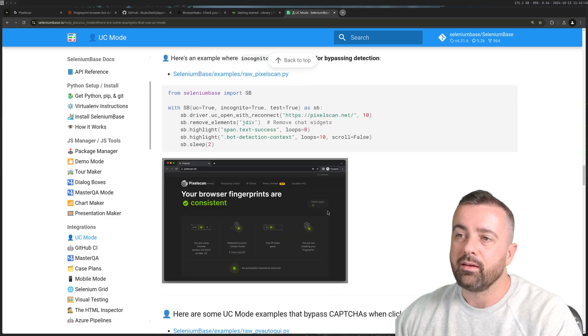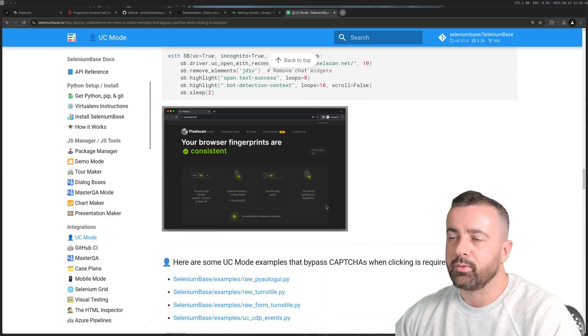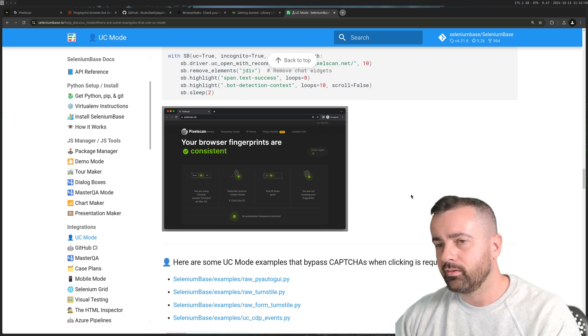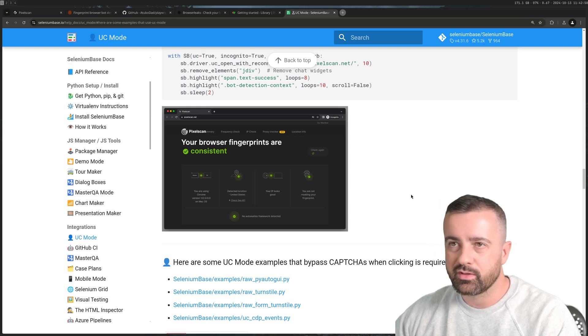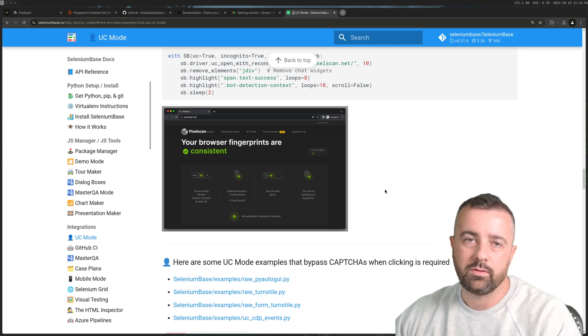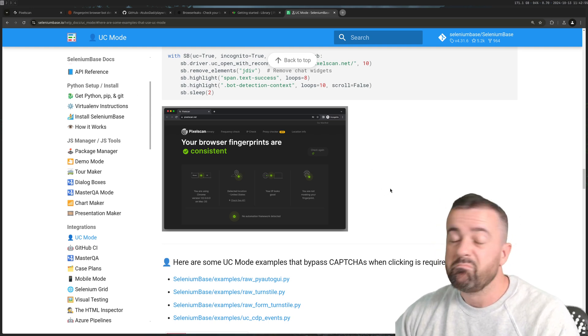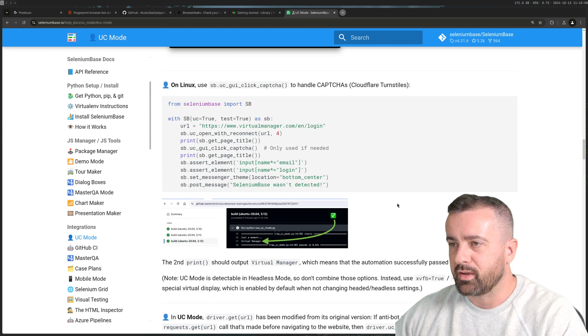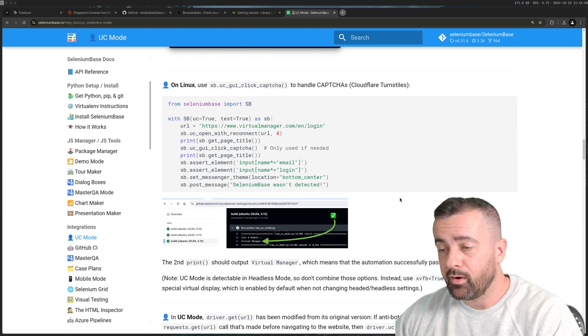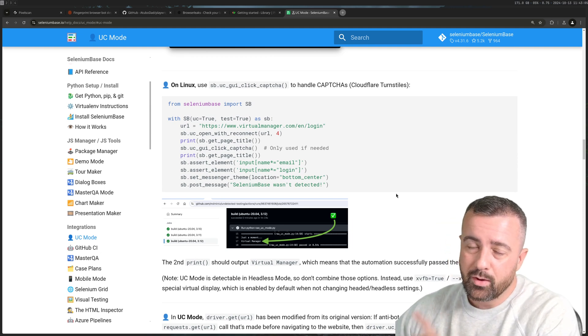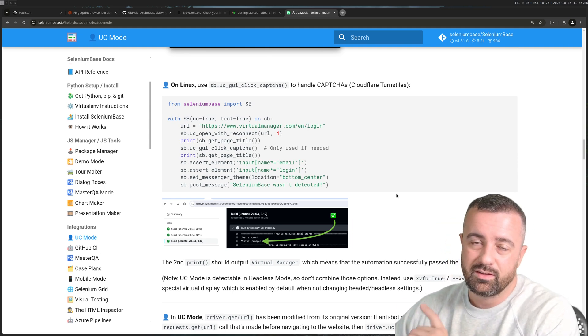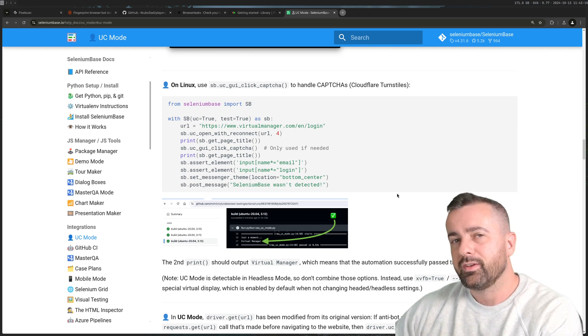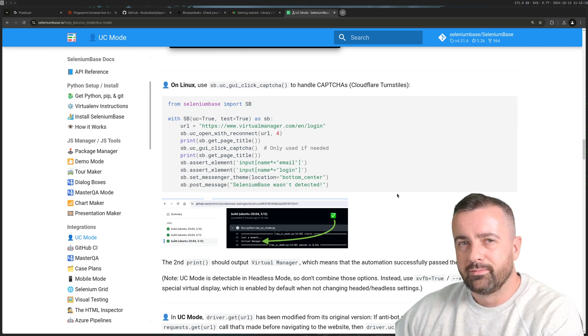I'd highly recommend that if you're struggling using Playwright or something like that you give Selenium Base a go and try the UC mode. So far it's been pretty good for me. Come and have a look at this and let me know how you get on. If you want to know how I scrape most of the data that I get though, watch this video here because generally speaking the browser is the last resort.